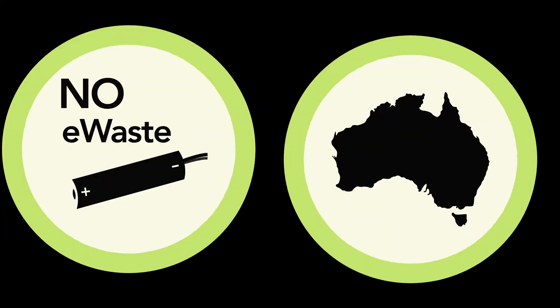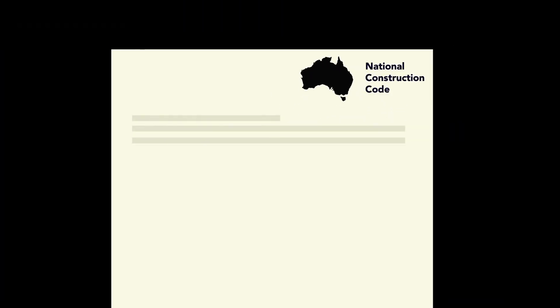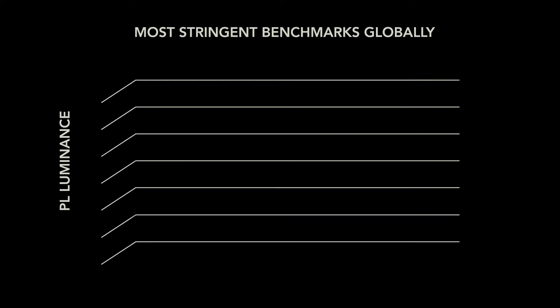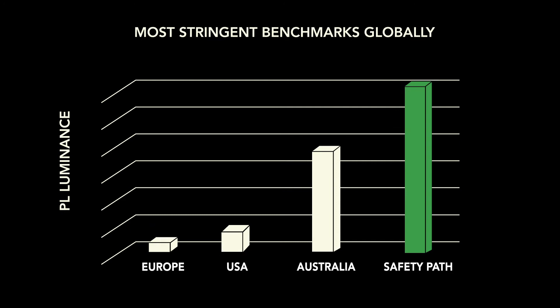Australian designed and developed to meet Australia's National Construction Code and its stringent regulatory requirements for building exit signs, which are the most stringent benchmark in the world.